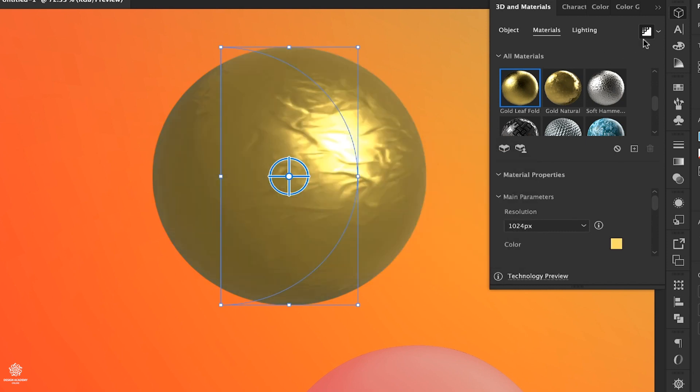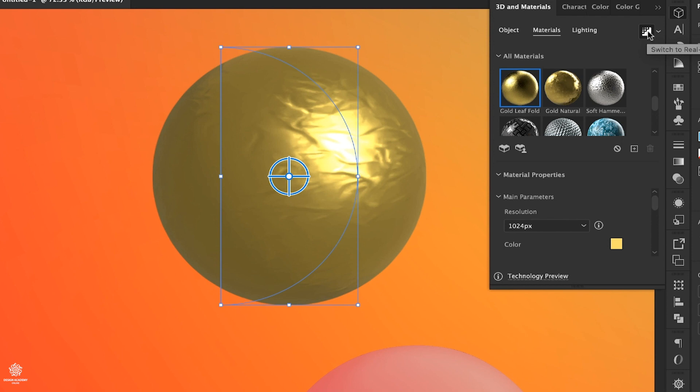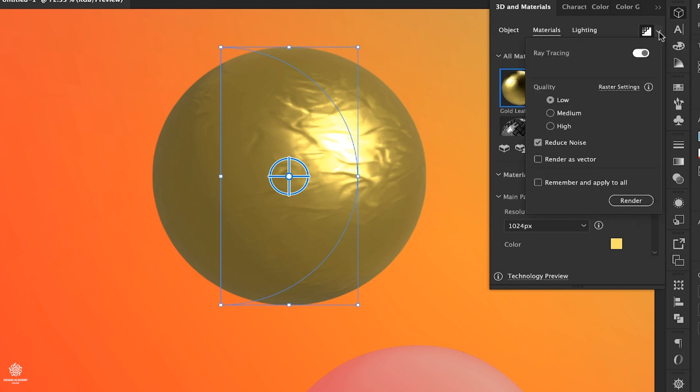By the way guys, you might be wondering it's not looking that amazing and that's totally fine because your shape and these materials aren't rendered. In order to render these materials you can click here, Render with Ray Tracing, which is going to take a little while. We can apply Golden Leaf Fold, and as you can see since we have that rendering toggled, it's going to be slowing our workflow and it's going to keep rendering our shape.